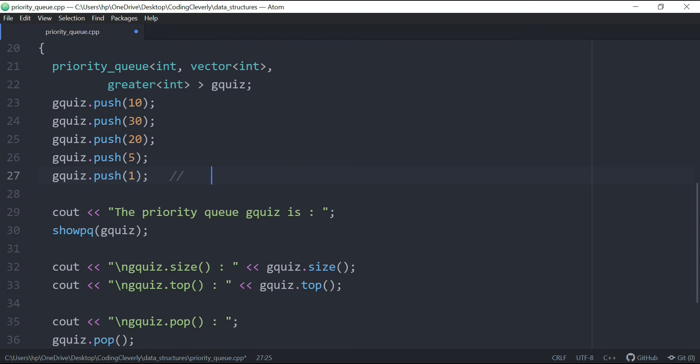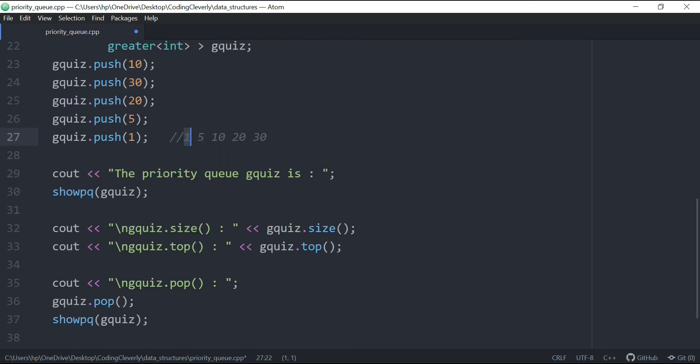And we know that the priority queue wasn't harmed, it was just created as a duplicate. And then we'll see the size of it. So the size is still 5. So let me just put this as 5, and then we have the top.